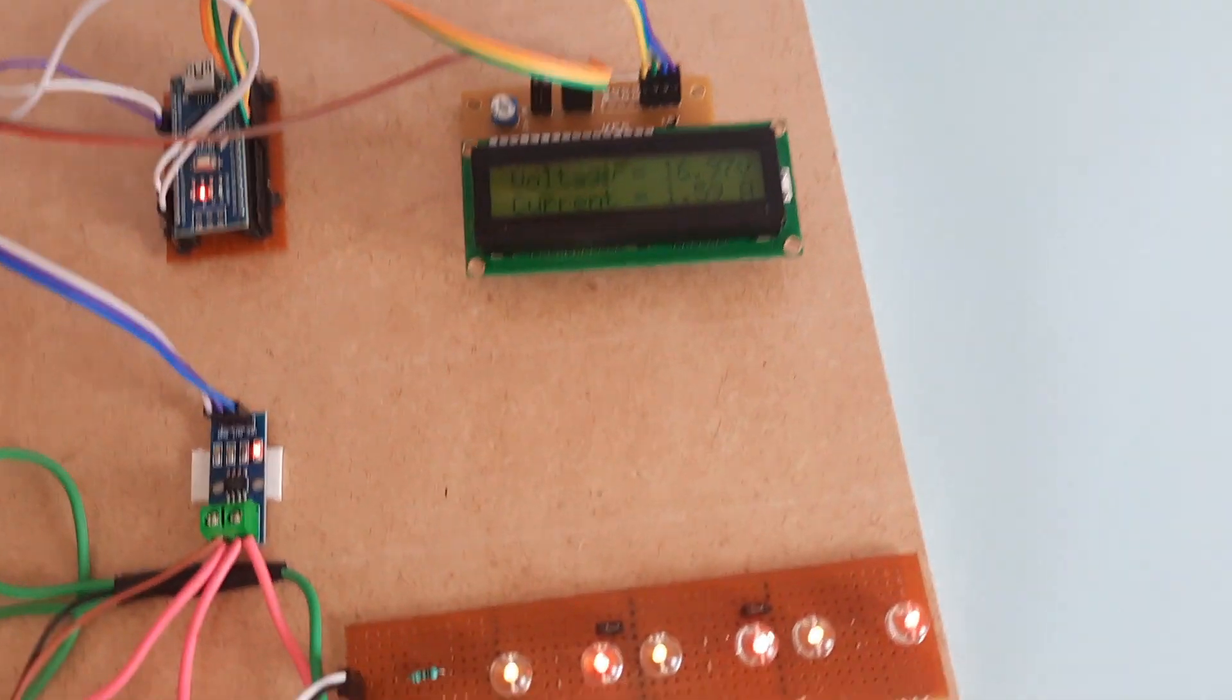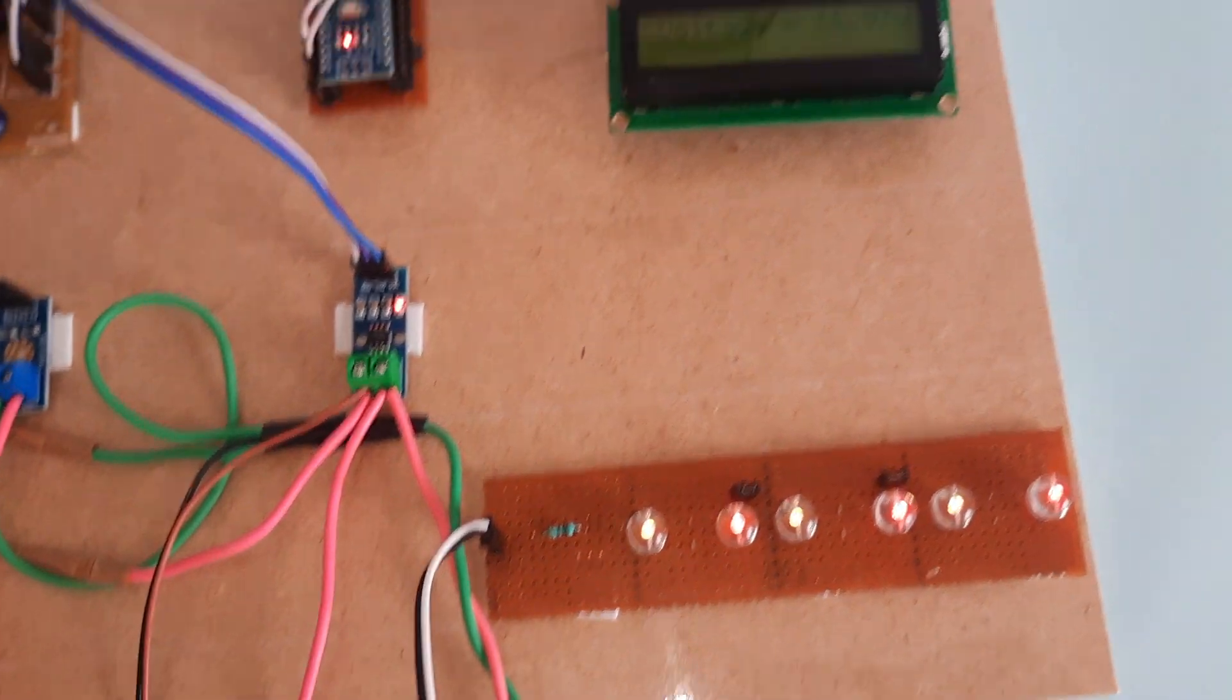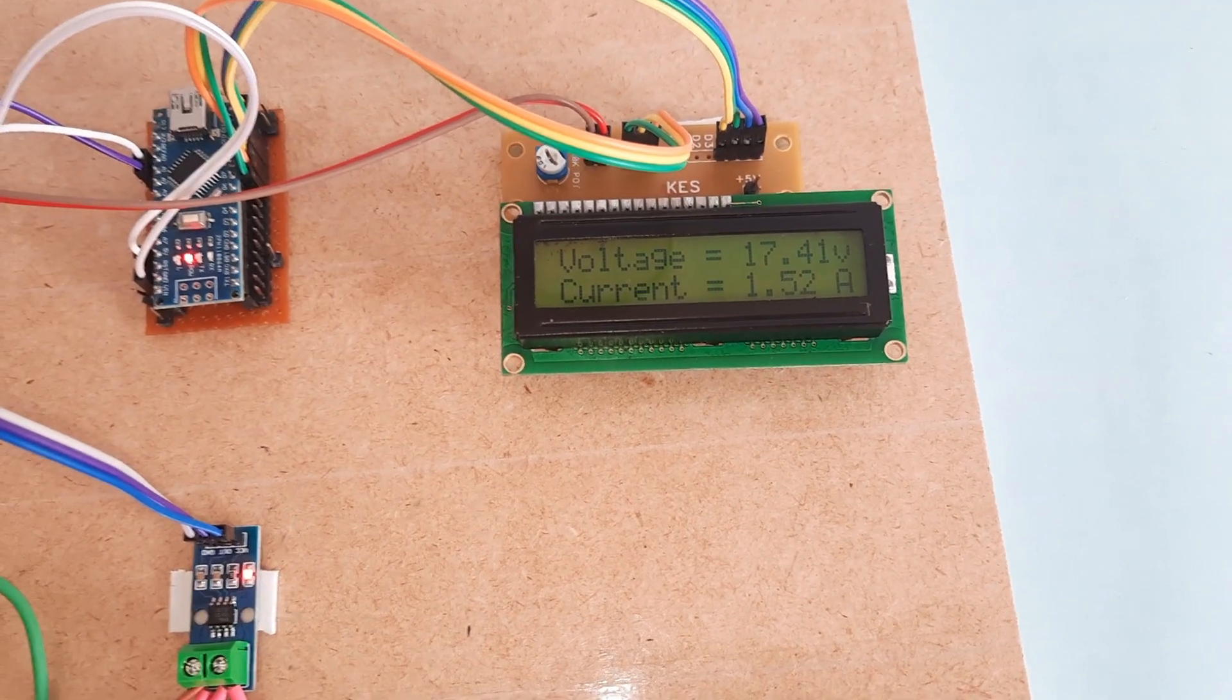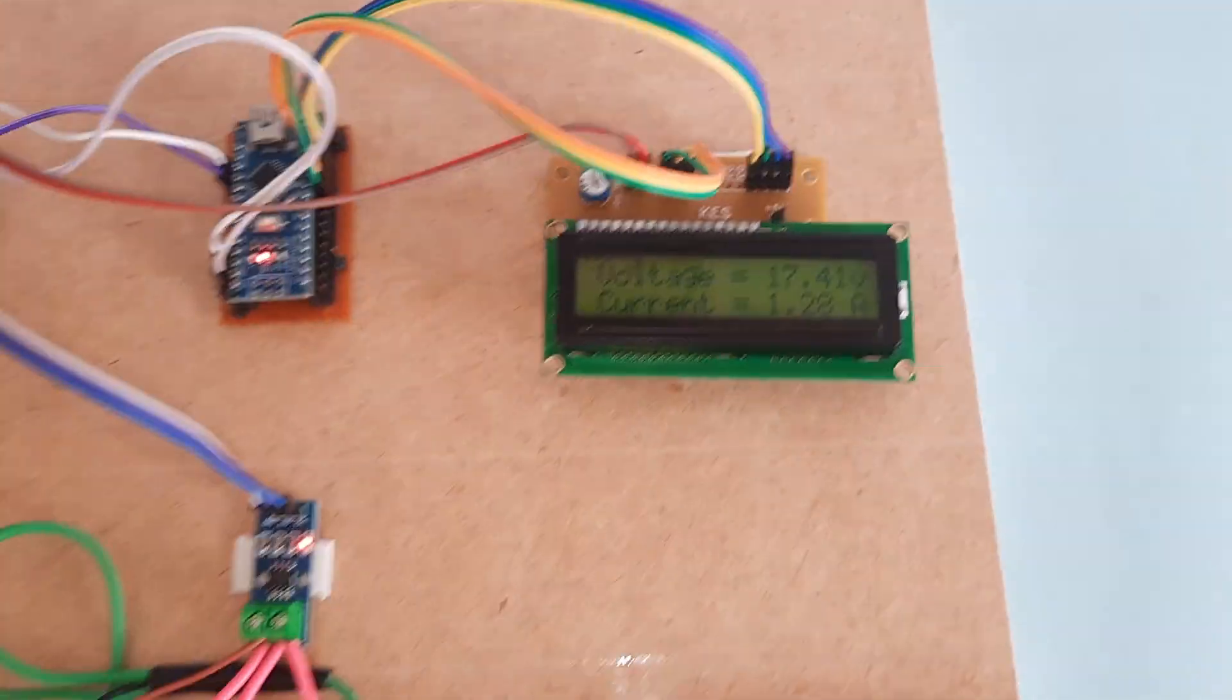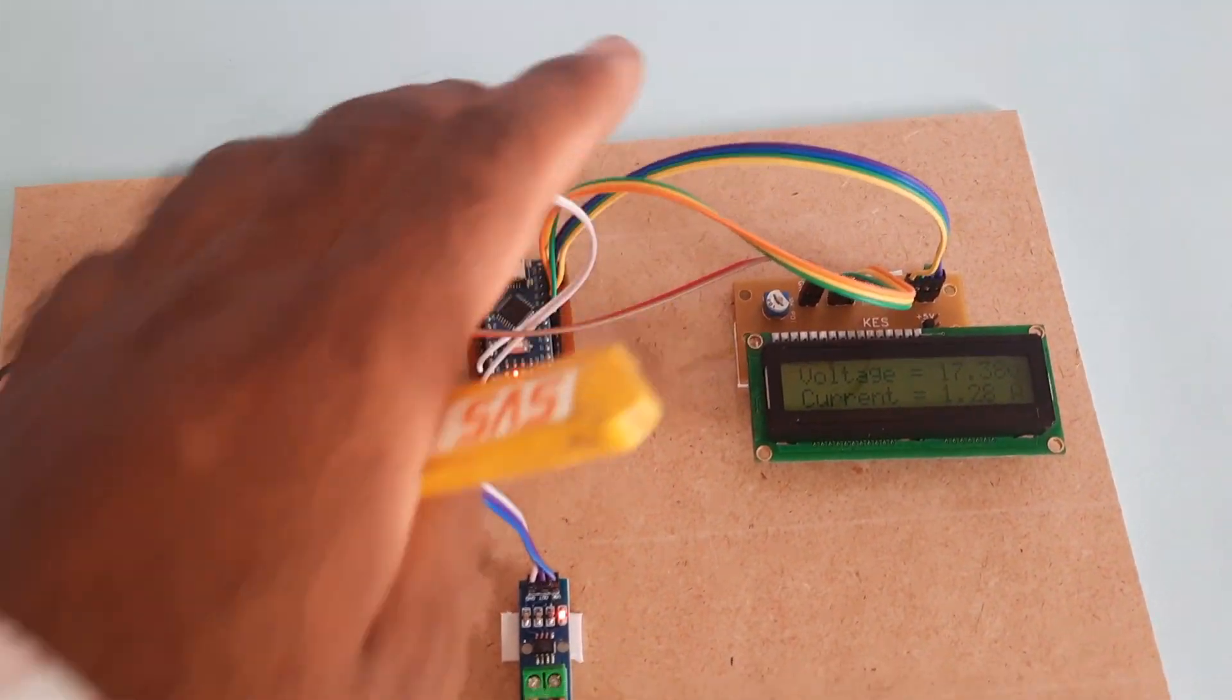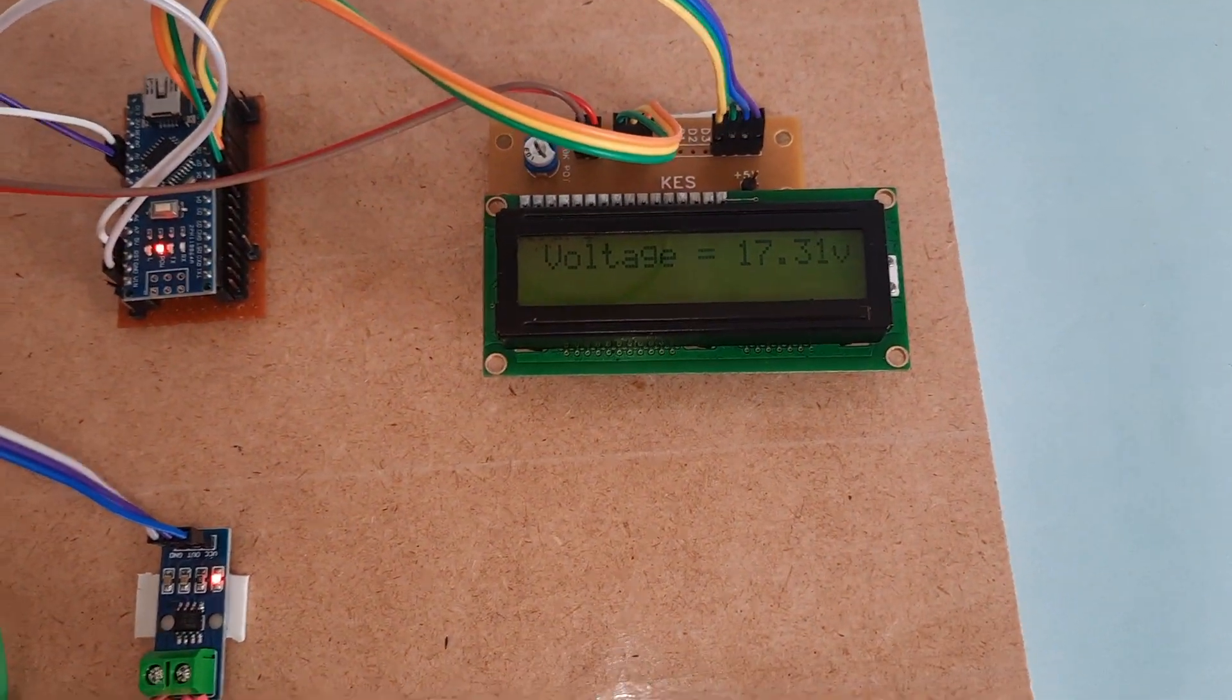Here we are using small LEDs with 1K resistor as load. The current will be dropped. Here voltage is 17.38 and current is 1.59. The current sensor is connected and all these devices are connected to the current sensor only, and we are measuring the current.